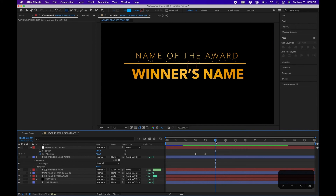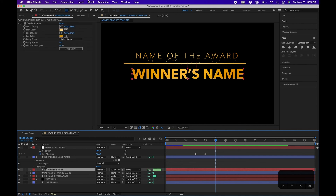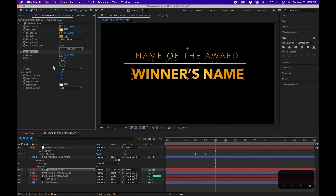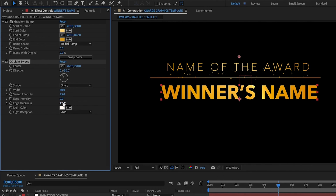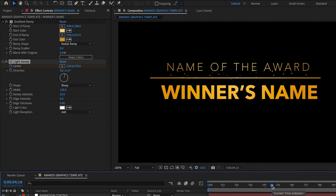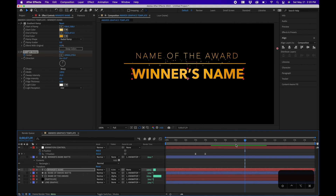A cool stylization for the winner's name is the CC Light Sweep effect. Click on the winner's name text layer, go to Effect > Generate > CC Light Sweep. Set Edge Intensity and Edge Thickness to zero — we're only using the sweep width and direction. Keyframe the Center position: set a keyframe at the beginning on the left side, go forward a few seconds, then animate it to the right. This creates a nice shimmer effect sweeping across the text.